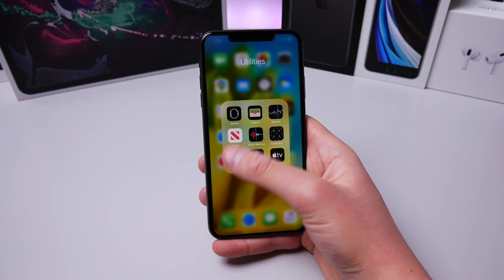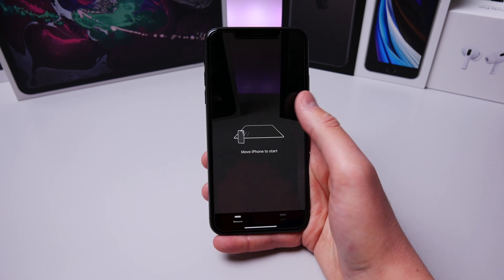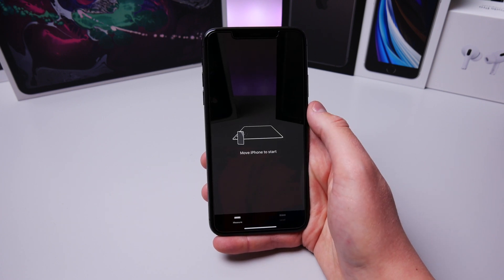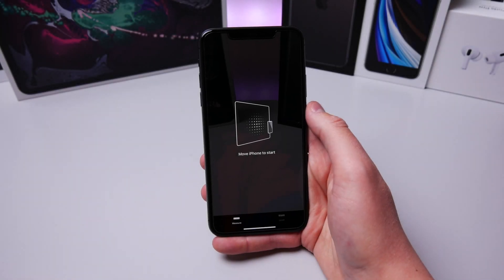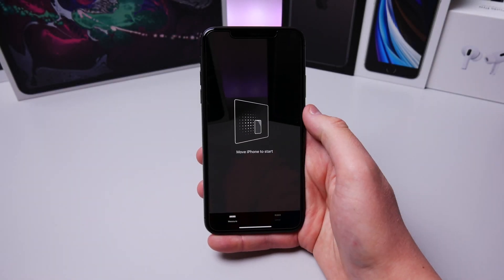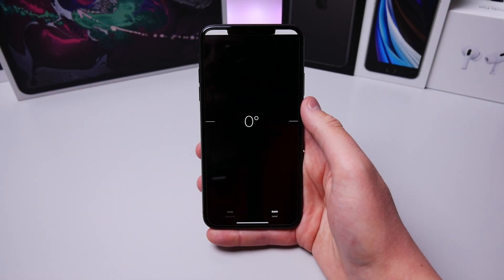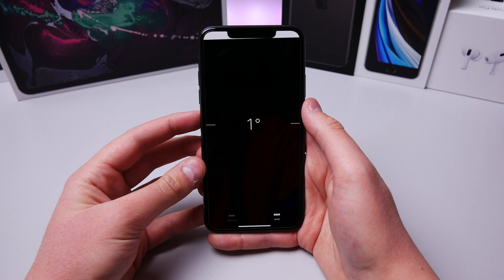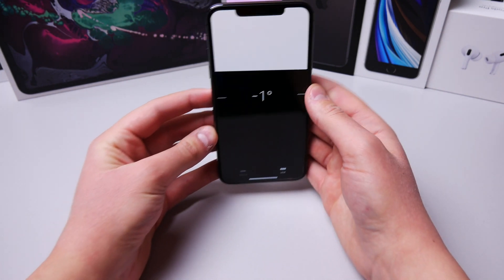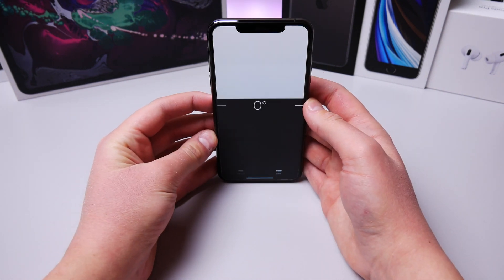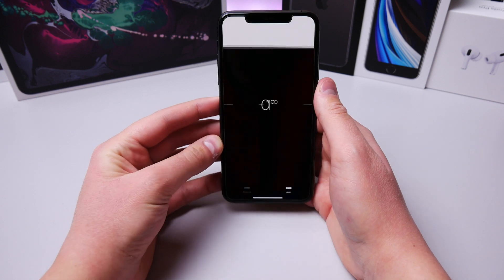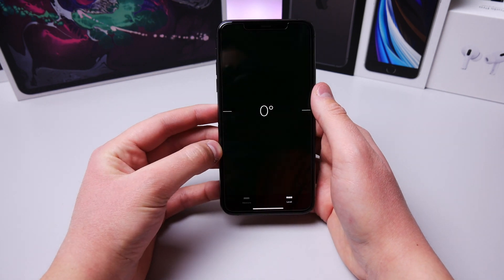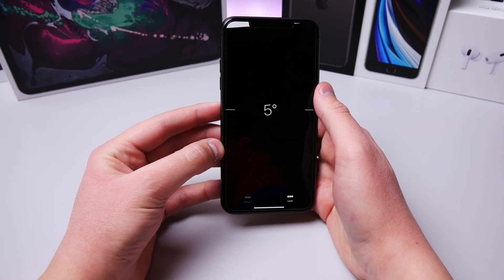Inside the Measure application, apart from being able to measure objects in AR, there's also a level, which is a lot more practical. If you click the button on the bottom right you can see it says Level, and you get a little bit of haptic feedback when your iPhone is level. If I place it on my table, my phone buzzes as soon as it turns green — you can measure stuff using your iPhone's accelerometer.